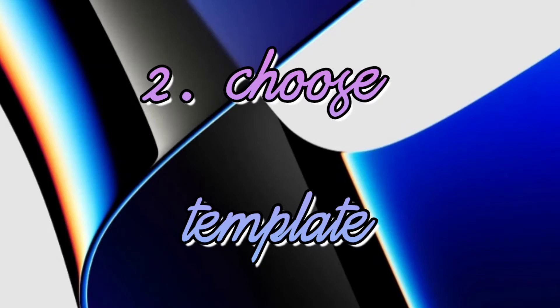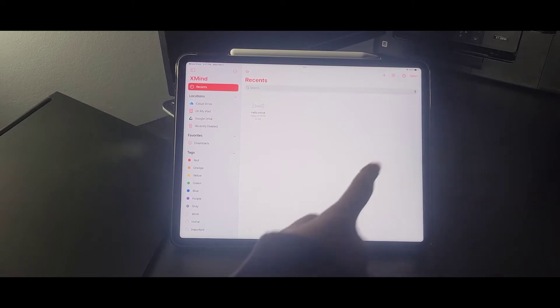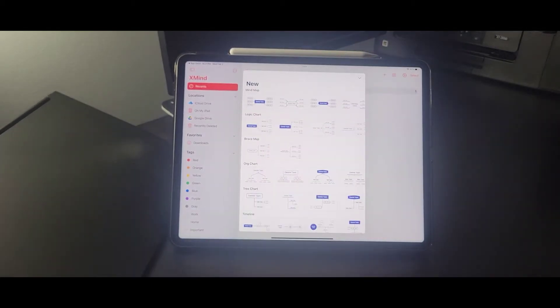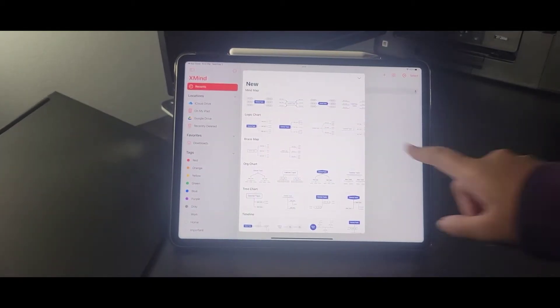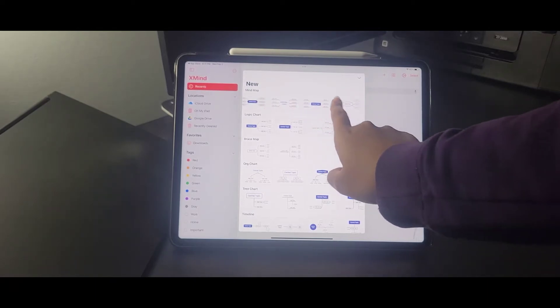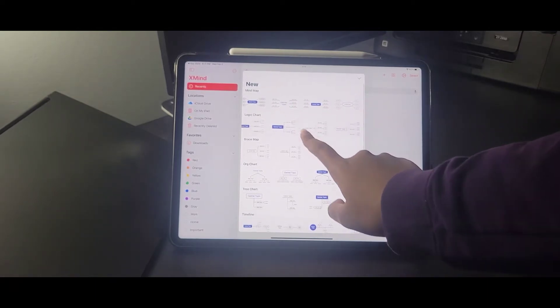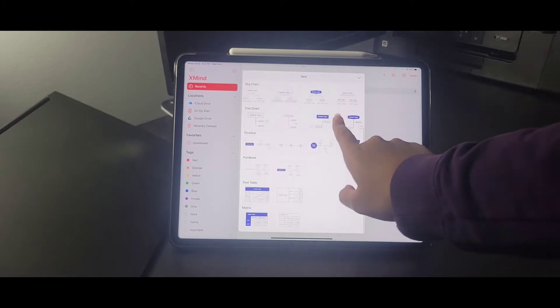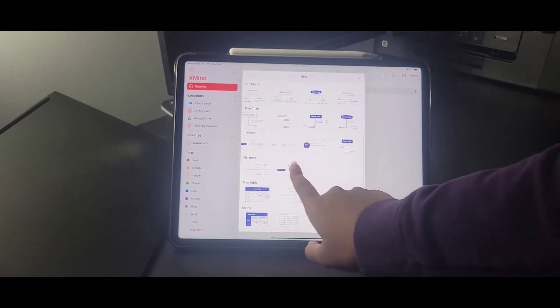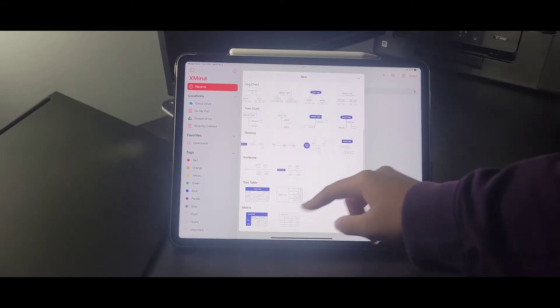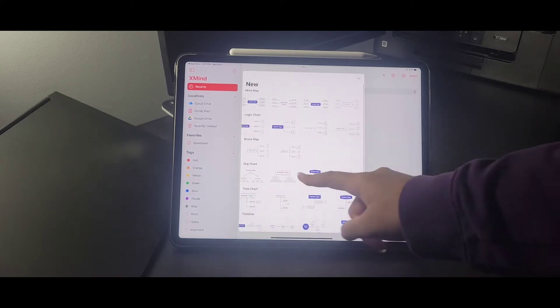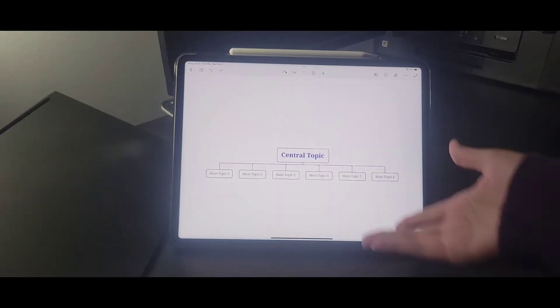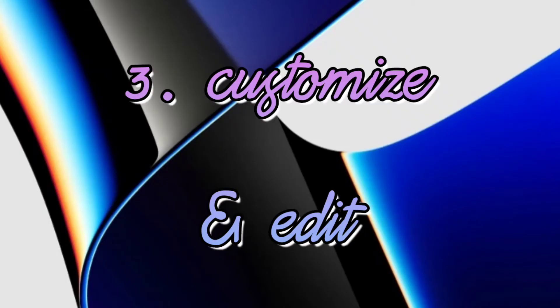So the next tip is to choose any template. Once you've opened the app, this is how it'll look. Then you're going to click on the plus button and choose any of these templates. There are so many varieties of templates you can choose from, from bar charts to different types of mind maps. And especially if you do it on your laptop, you get even more options. I'm just going to choose this basic one for now.